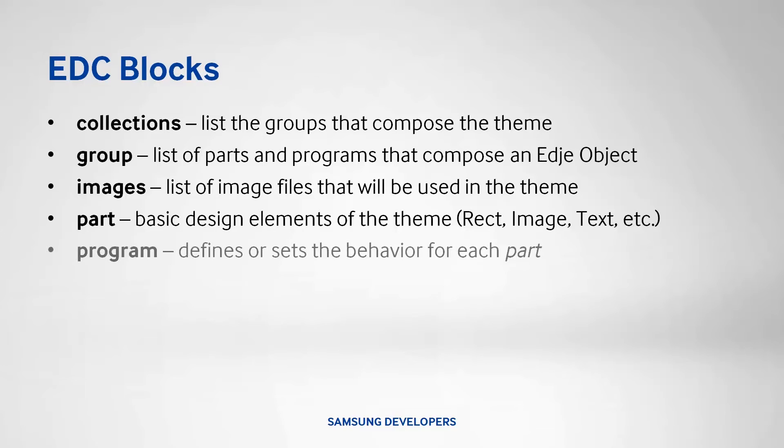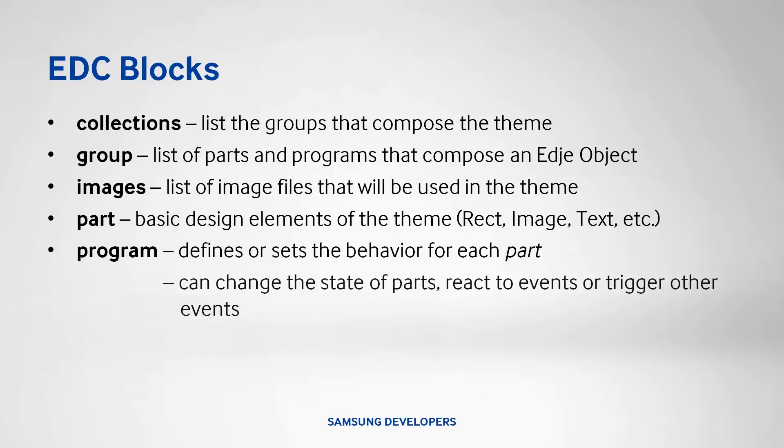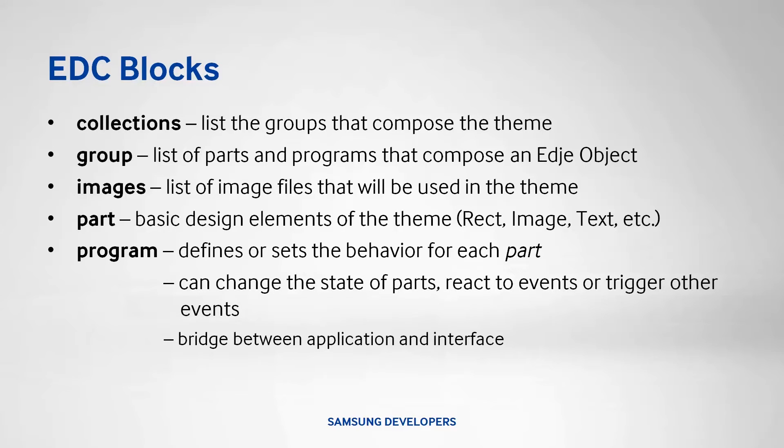The program defines the behavior of each part and serves as a bridge between application and interface. These are the basics. We'll cover more as we go on to the code.